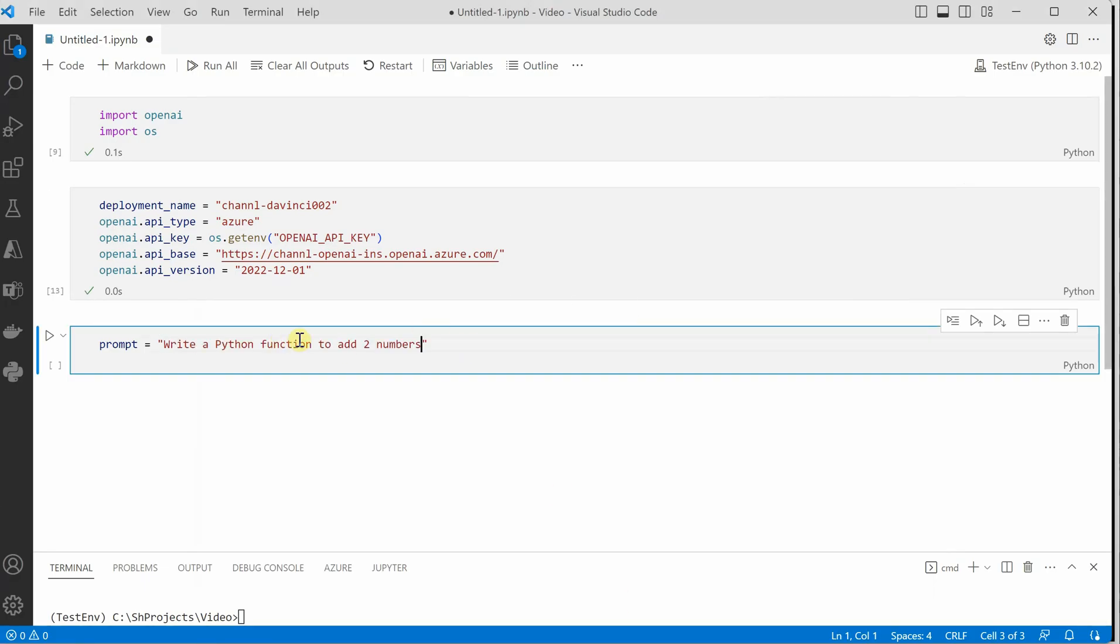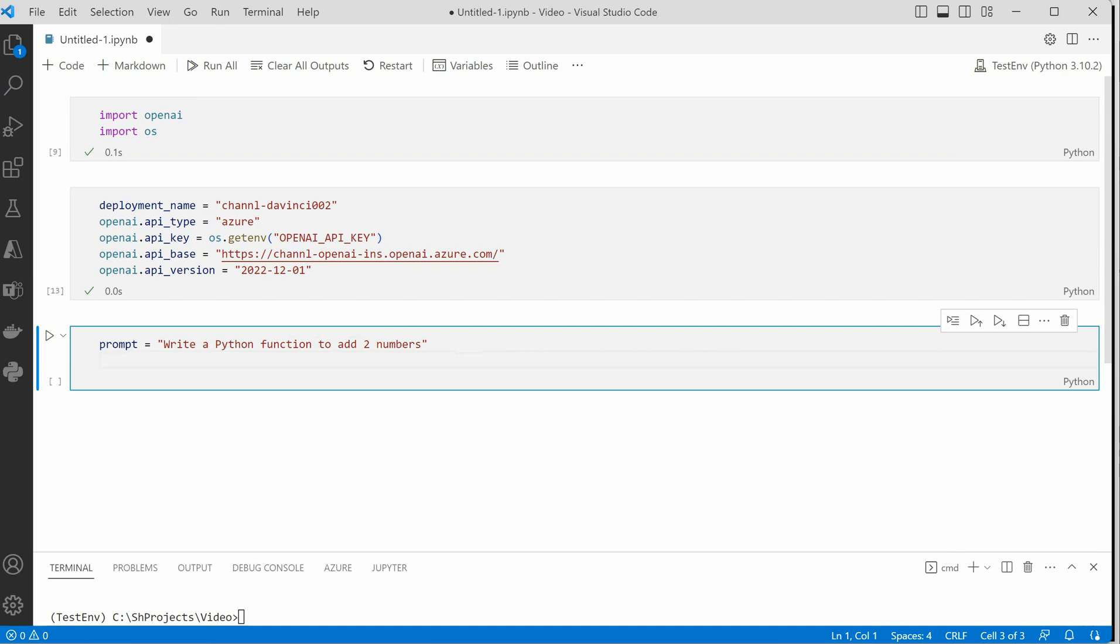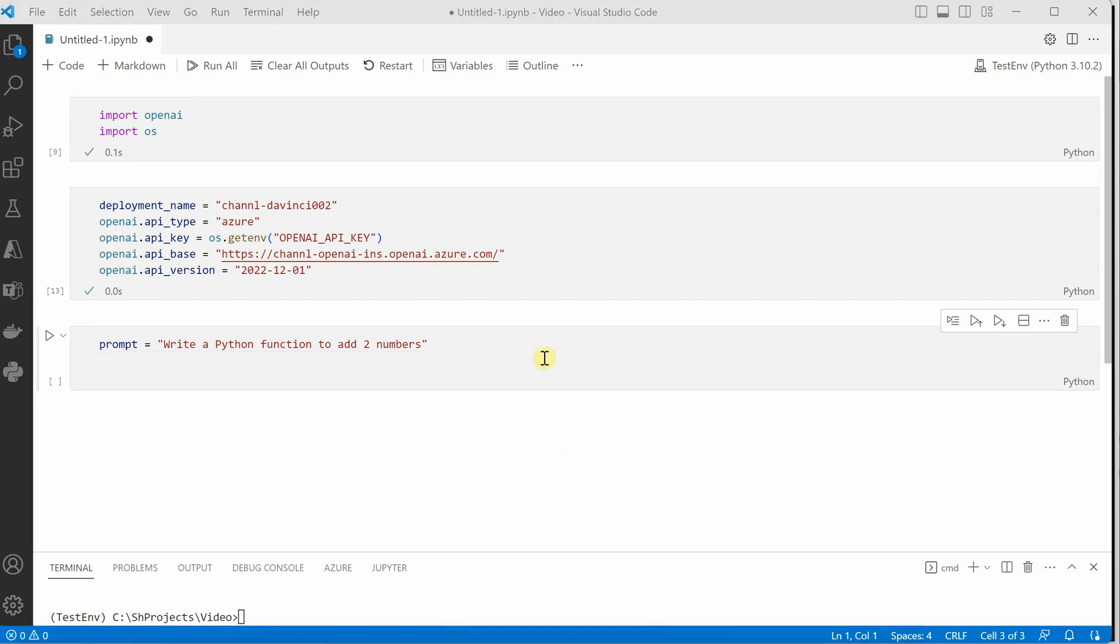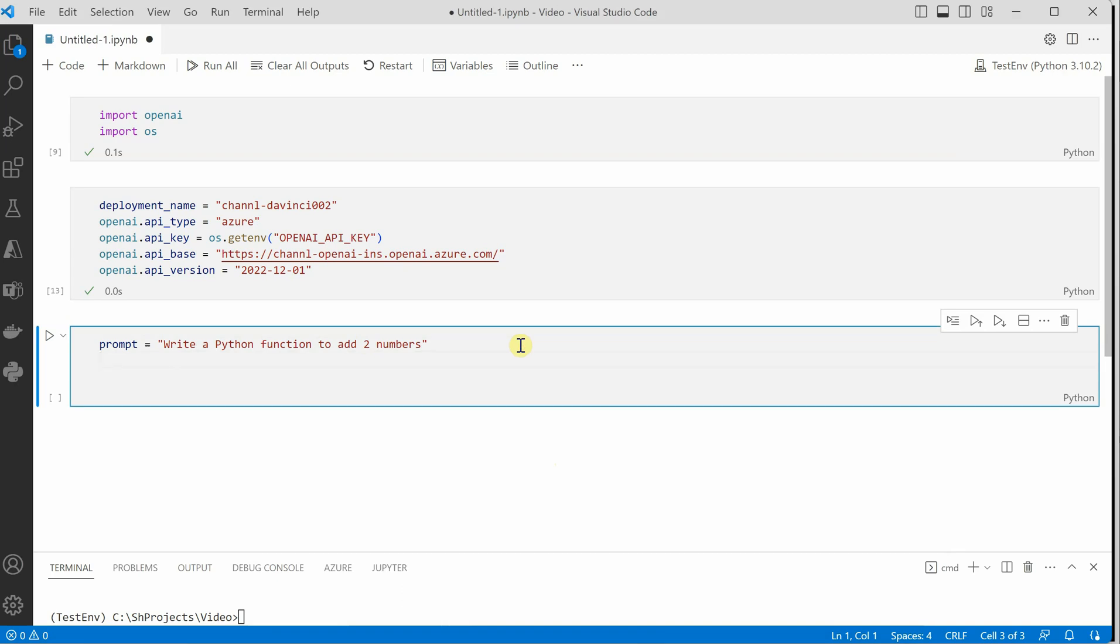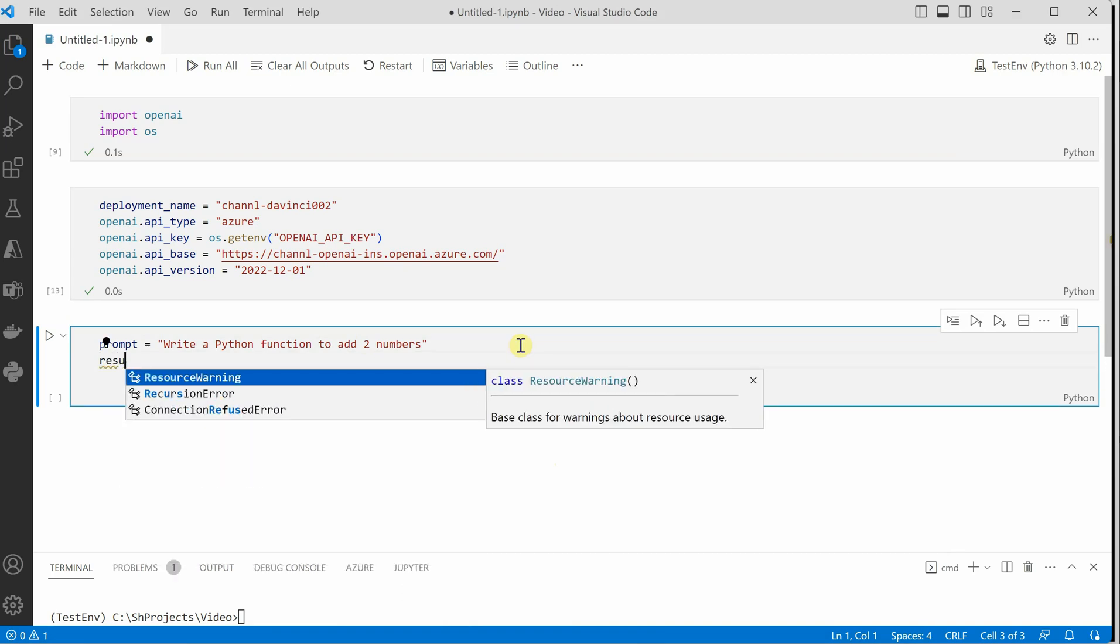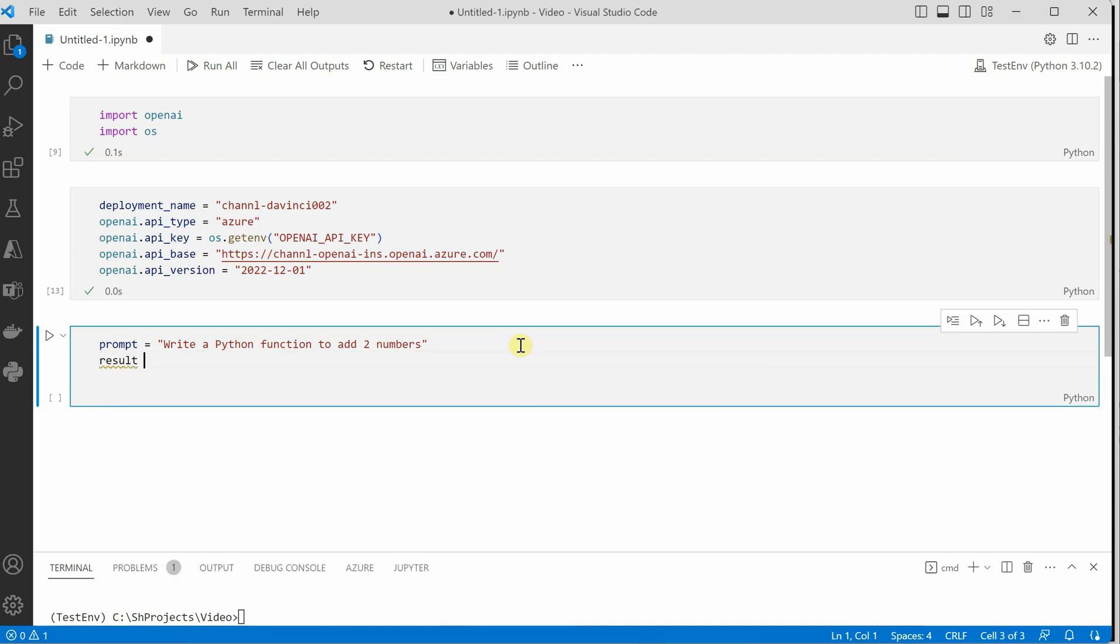So this would be my prompt. Next thing is we need to phrase how we are going to make a call. For that we will say result equals openai.completion.create.